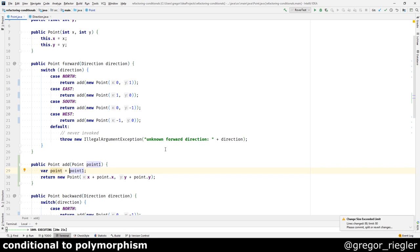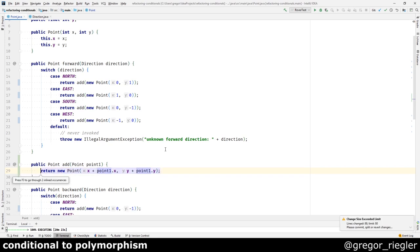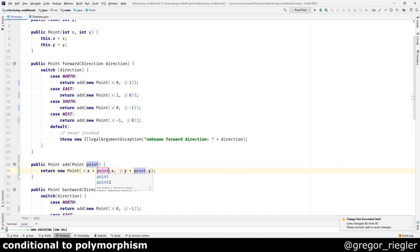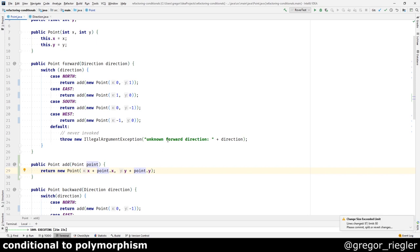As a result, I can inline this and just rename it point. So as you can see, in each case, we are just adding another point to our current point. So each direction refers to a different point. It is something like a direction vector.